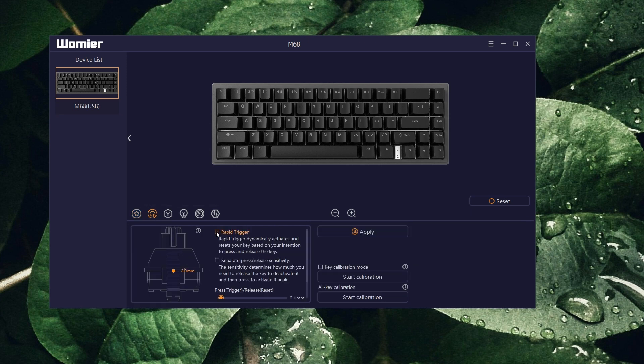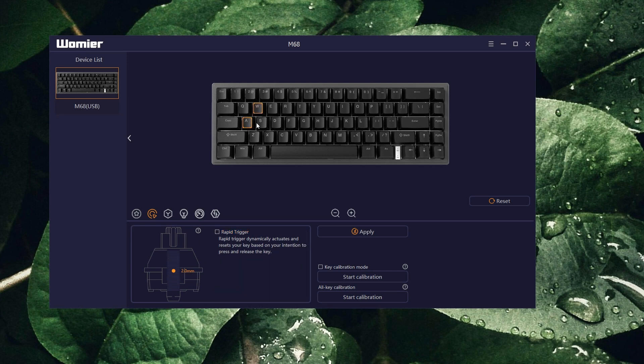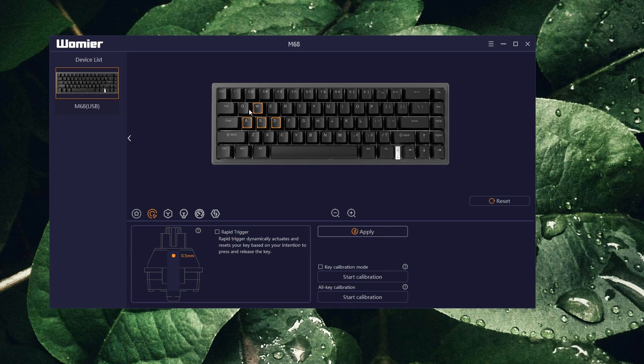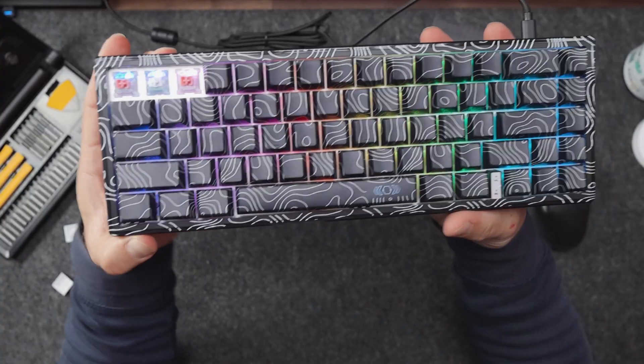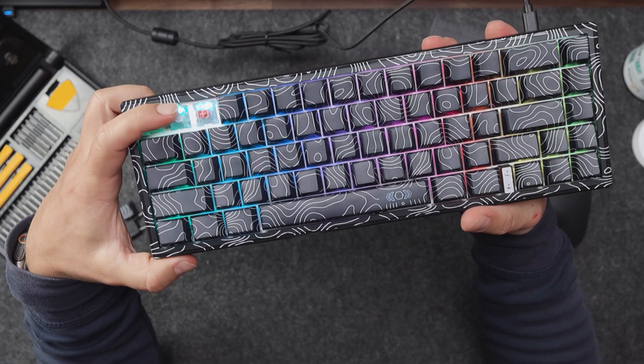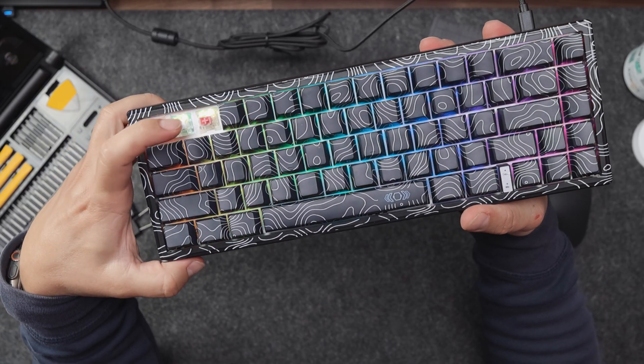We can choose for example WASD and put this to 0.5 and apply to the keyboard - done. Now I want to select other keys and put them into 3.5, apply - done. Now let me show you one and two. You see it works, so this Gateron switch is absolutely perfectly fine, applicable to this keyboard, which is great.